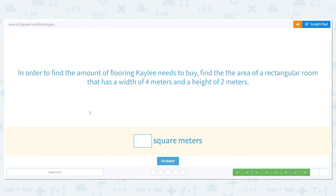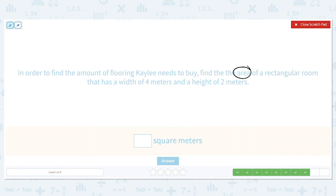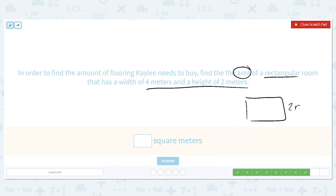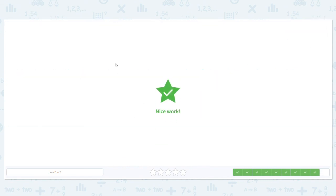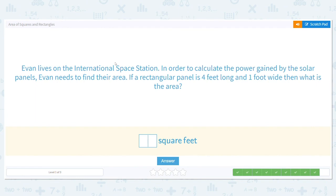To find the amount of flooring to buy, find the area of a rectangular room with a width of four meters and a height of two meters. It's a rectangle: the shorter side is two meters and the longer side is four meters. Area is length times width — order doesn't matter with multiplication, so two times four or four times two both give you eight. The area is eight square meters.